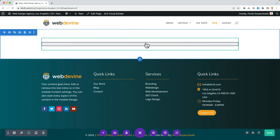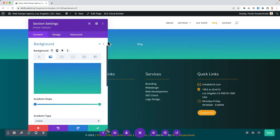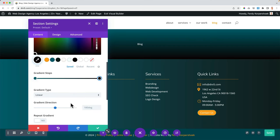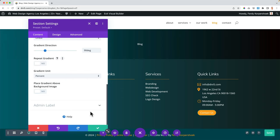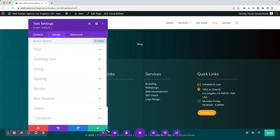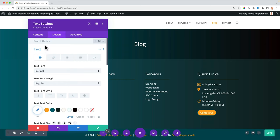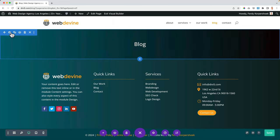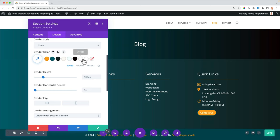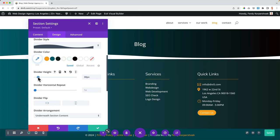I go to the section background and add a gradient so I can see the text again. The first color is this one, the second one is this one, and I change the gradient direction to 90 degrees. Then I go to the module settings, Design, Text to make it bigger. I go to the section Design, then Divider, and set the button color to white and make it less tall.